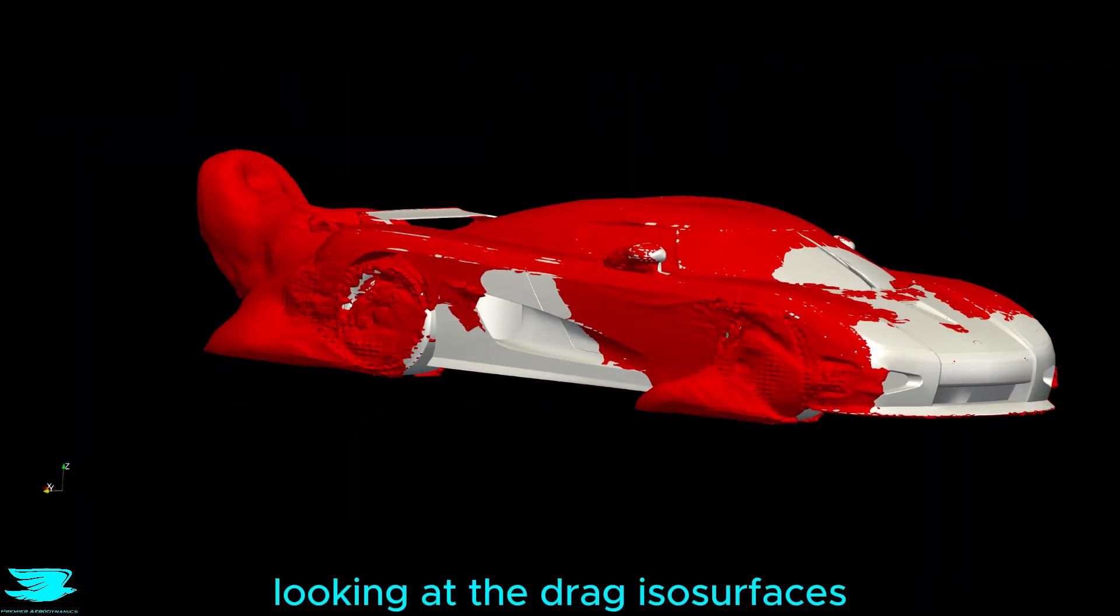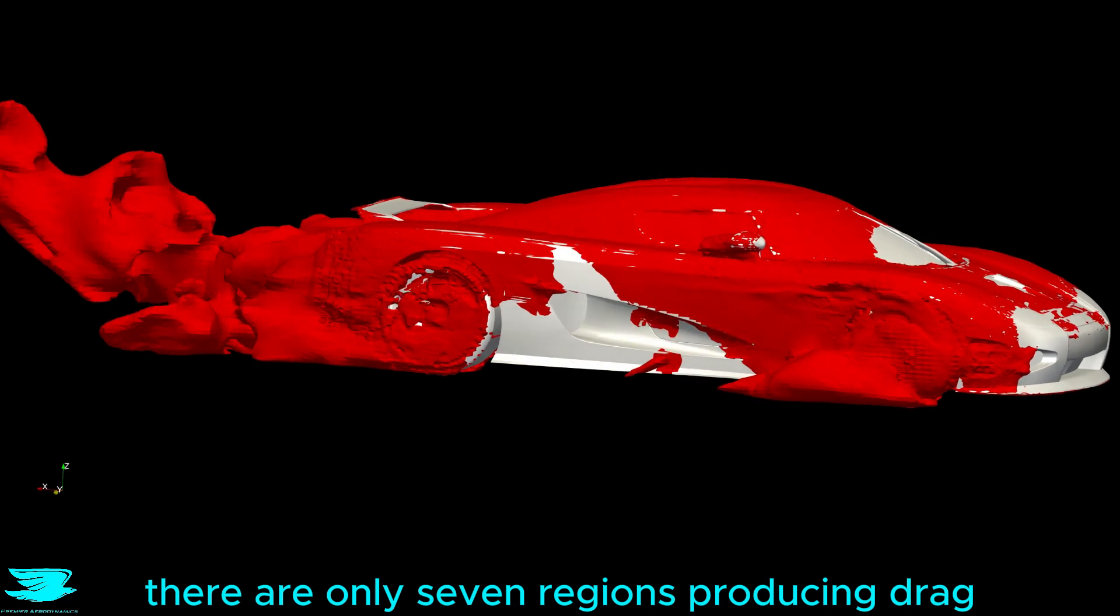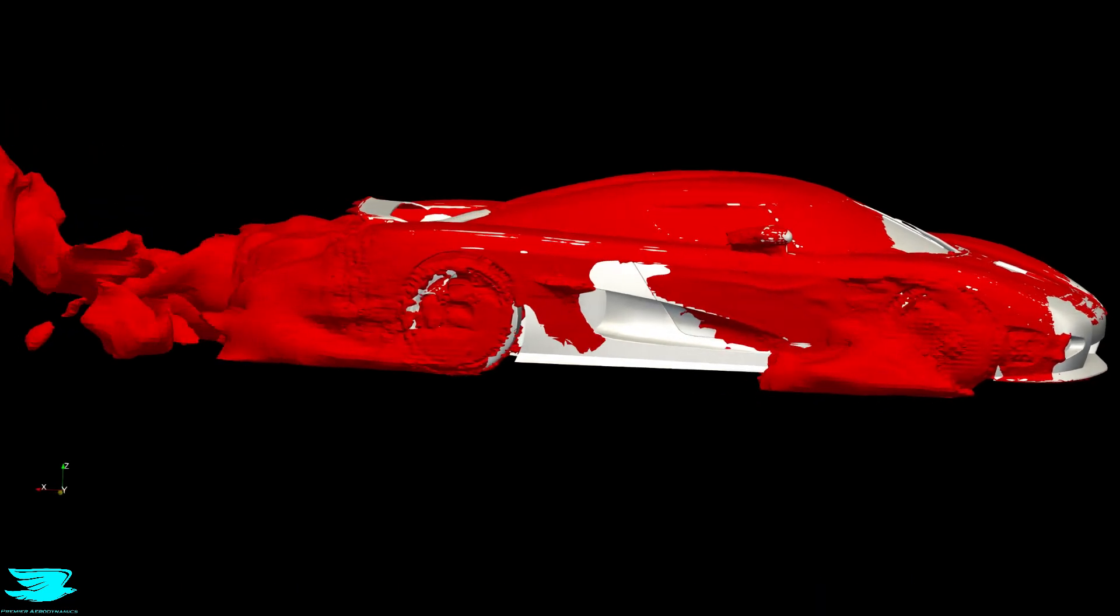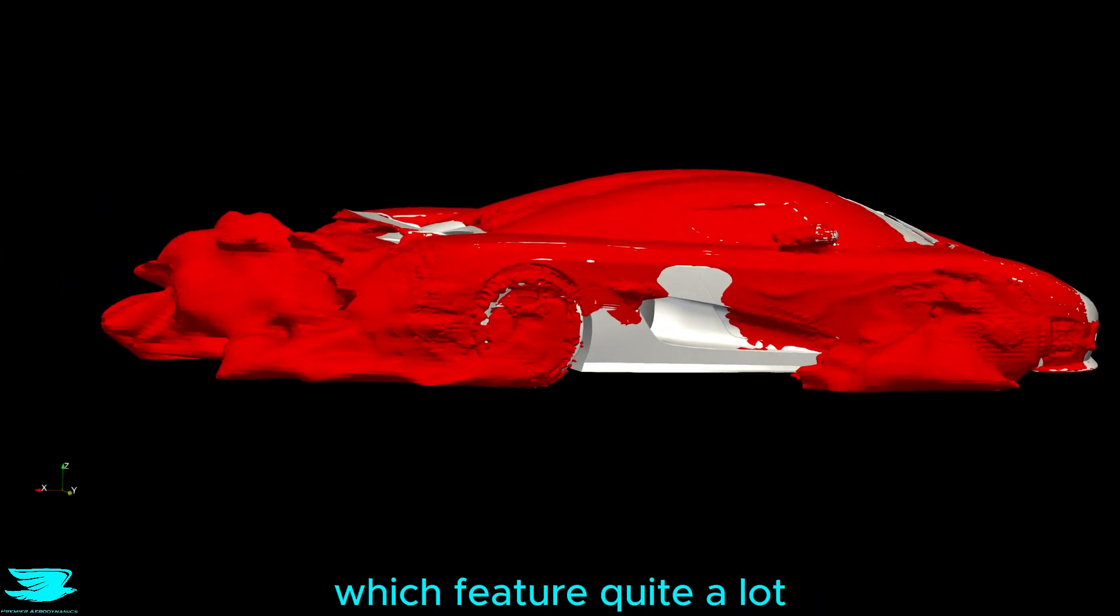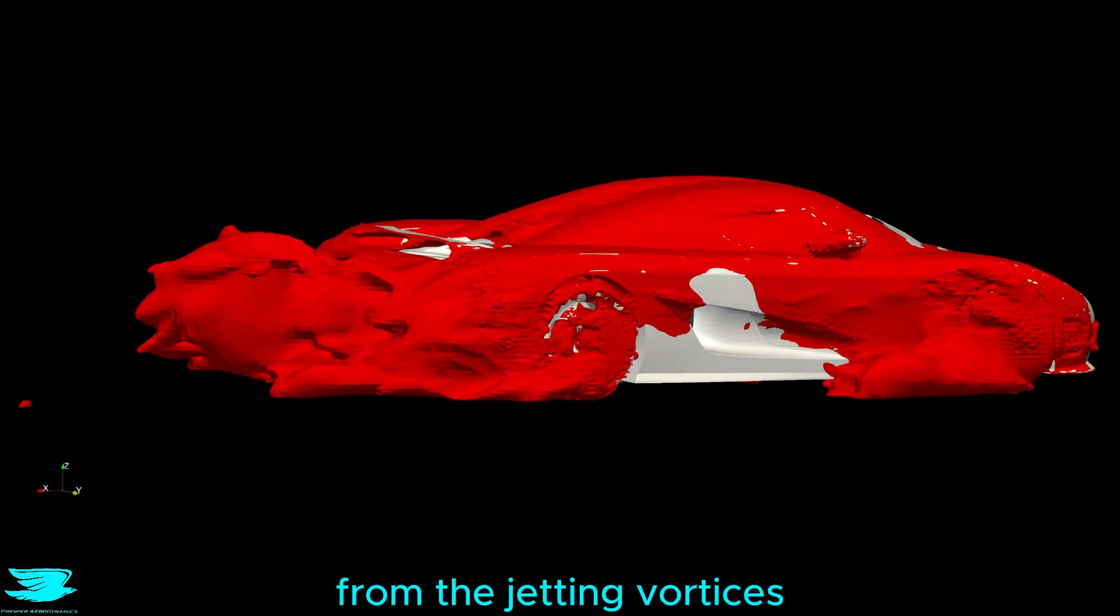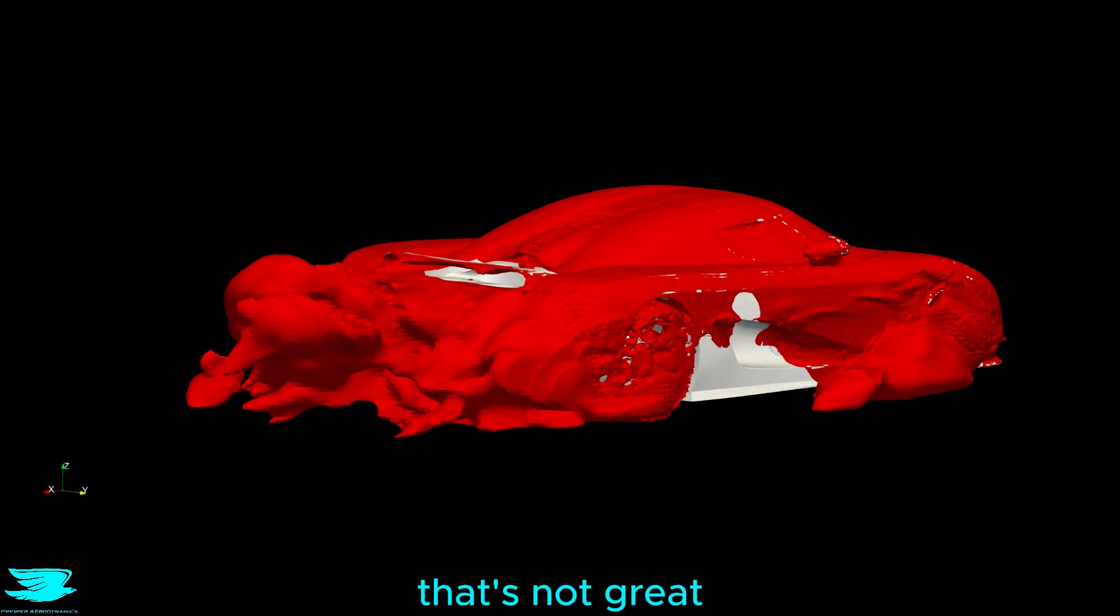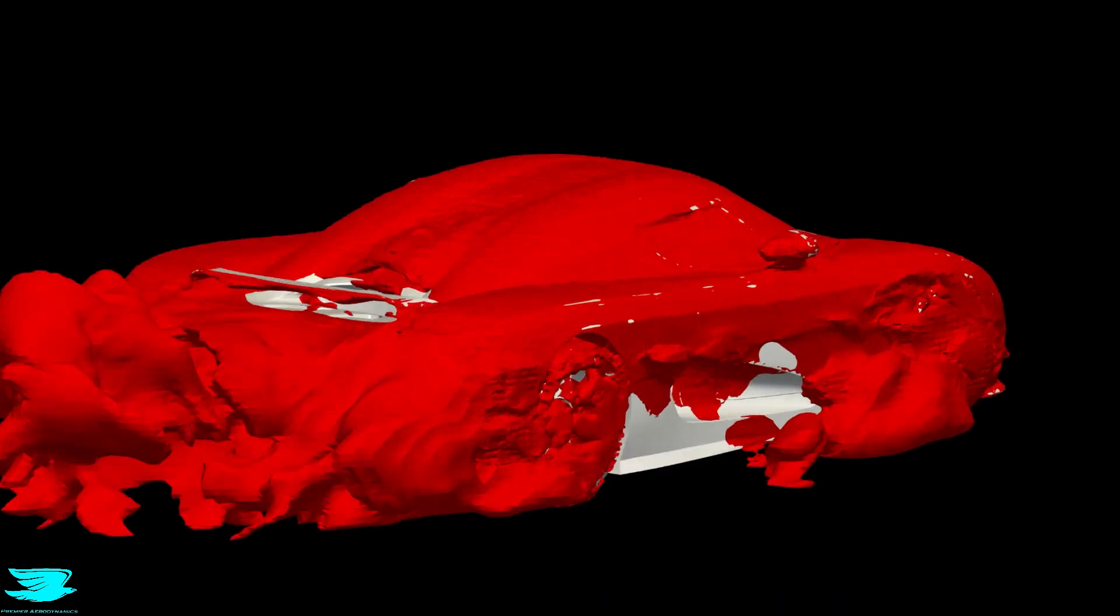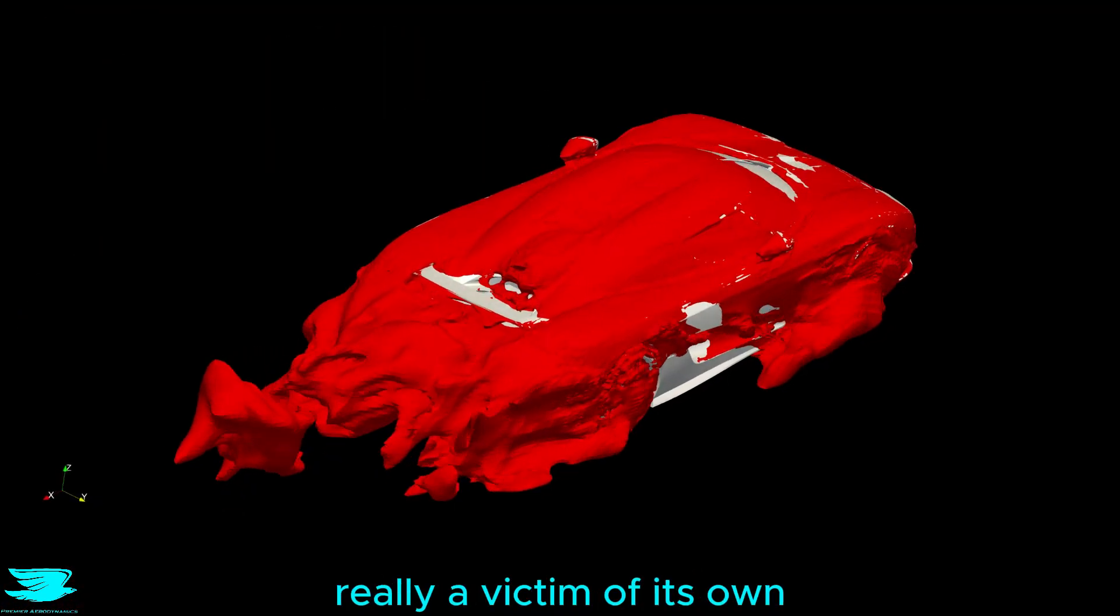Looking at the drag isosurfaces, there are only 7 regions producing drag. The 4 wheels, which feature quite a lot from their jetting vortices, particularly from the front wheels, that's not great. Then the side mirrors, which are quite good still. Then the rear, which is really a victim of its own good looks.